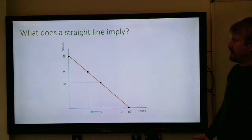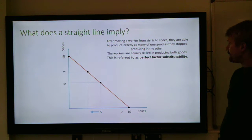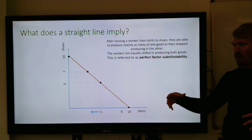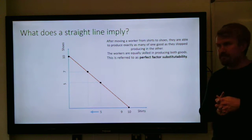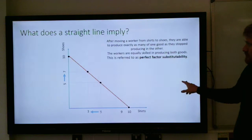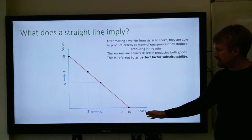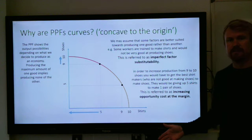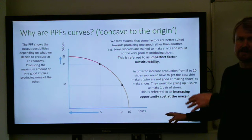What does a straight line PPF imply? A straight line implies that after moving a worker from shirts to shoes, they are able to produce exactly as many of one good as they stop producing in the other — the workers are equally skilled at producing both goods, so there are no expert shoemakers or shirt makers. A worker can switch from one to the other and be equally good at both. That's perfect factor substitutability, which means the opportunity cost is constant throughout — leading to a straight-line PPF — compared to imperfect factor substitutability, which leads to a concave PPF with increasing opportunity cost.